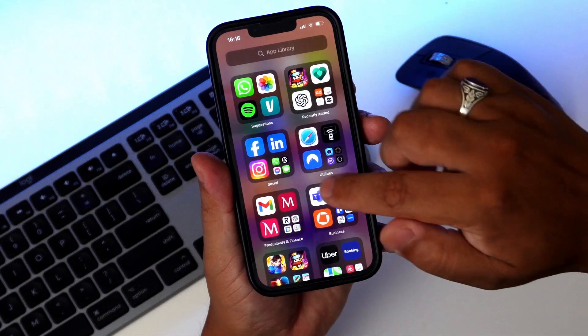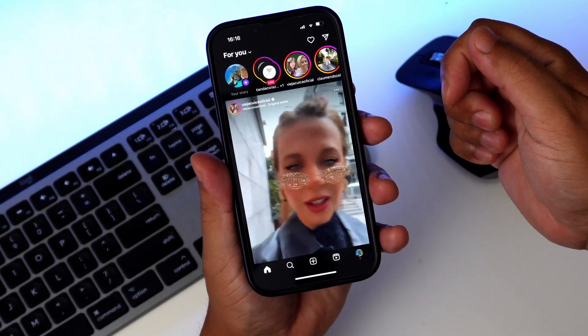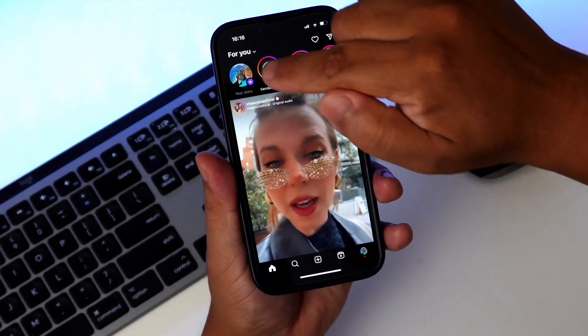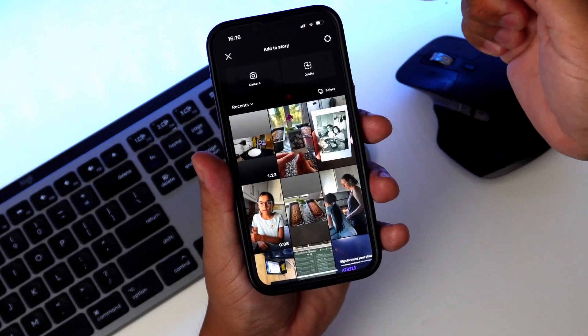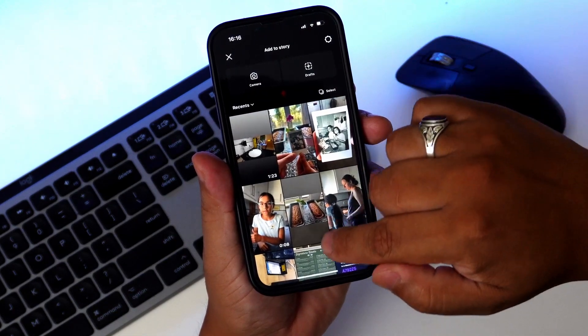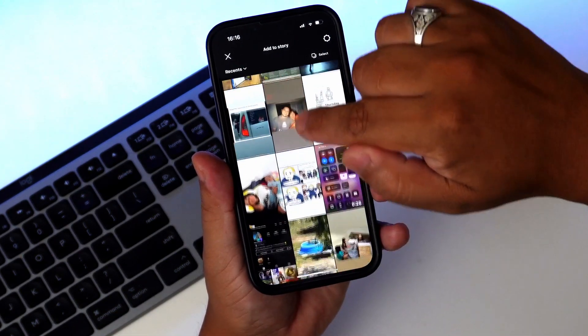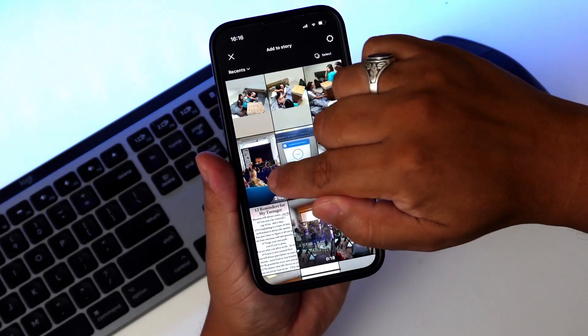Let's start with stories. First, open the Instagram app on your phone. Next, create a new story by tapping the icon at the top left or swiping right from your feed. Capture a photo or video, or choose one you want to share from your gallery.